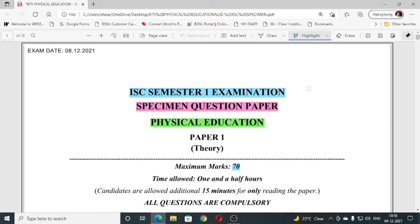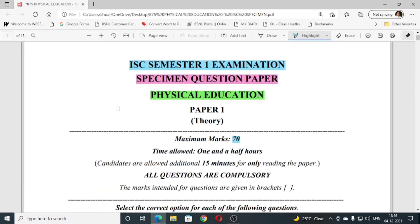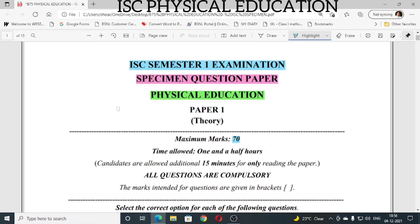Hello dear students. Your physical education examination is on 8th of December 2021. Here I have with me a specimen question paper for ISC Semester 1 examination.